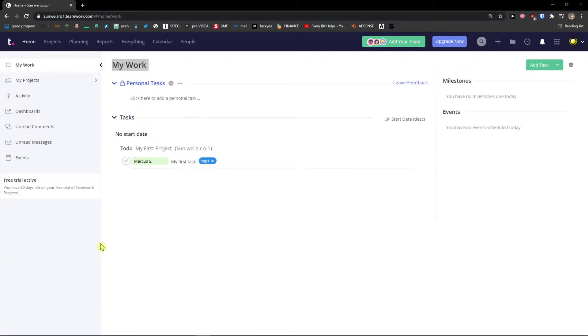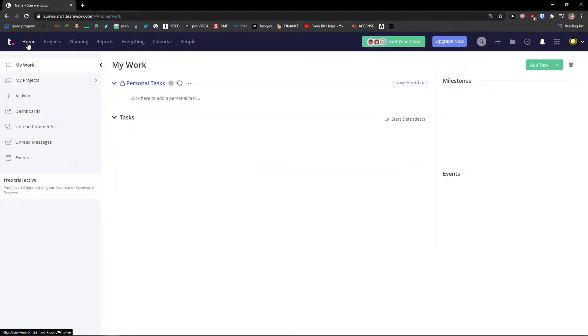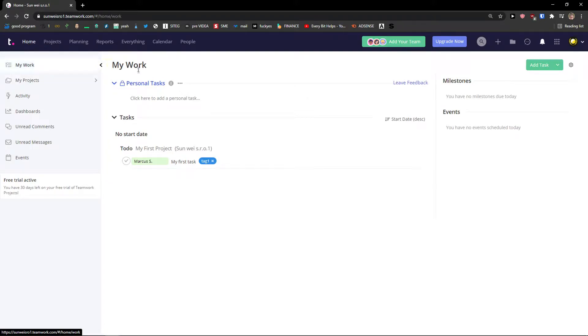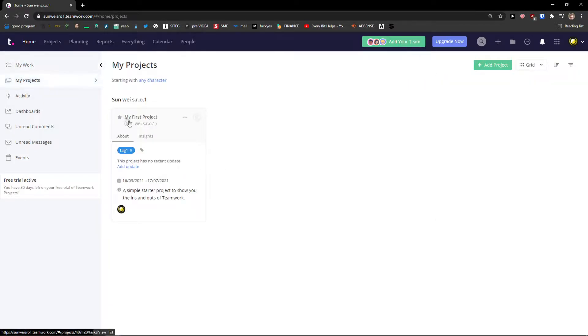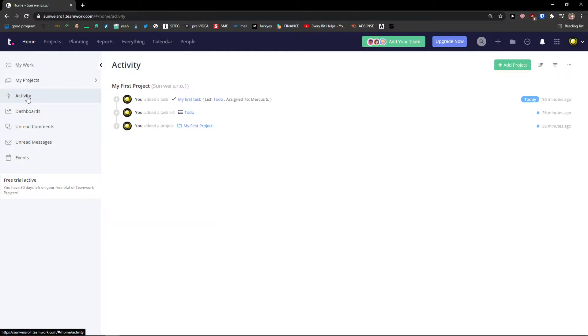When you enter Teamwork you will see a few things here. My recommendation is to click on home and in home you will see my work. Under your work you will see personal tasks and tasks. Then you're going to see your projects here. We will create a project.